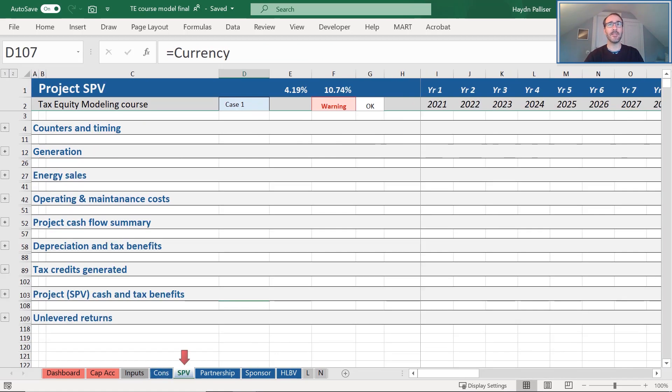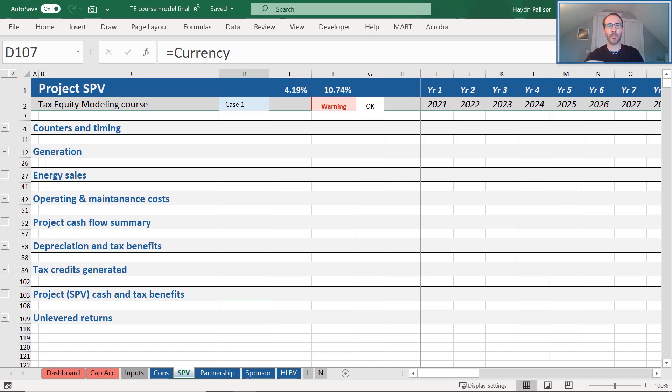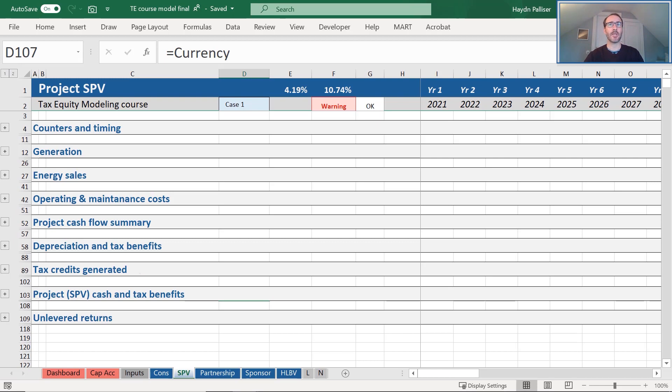The SPV tab is where all of our operational project calculations are included. This includes the timing calculations, i.e. what year of operations we are in, the generation, the sale of energy, costs, and a summary of project cash flows. It also includes the project level benefits derived from depreciation and tax credits, as well as a total summary of all benefits from the SPV and our unlevel returns.